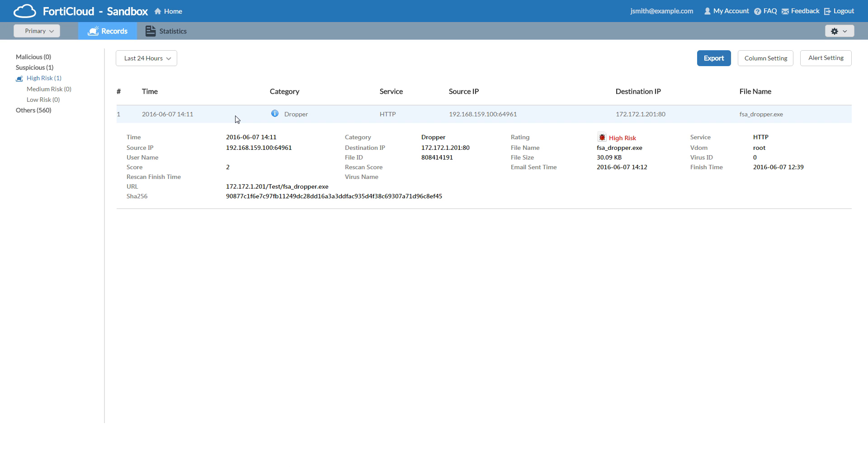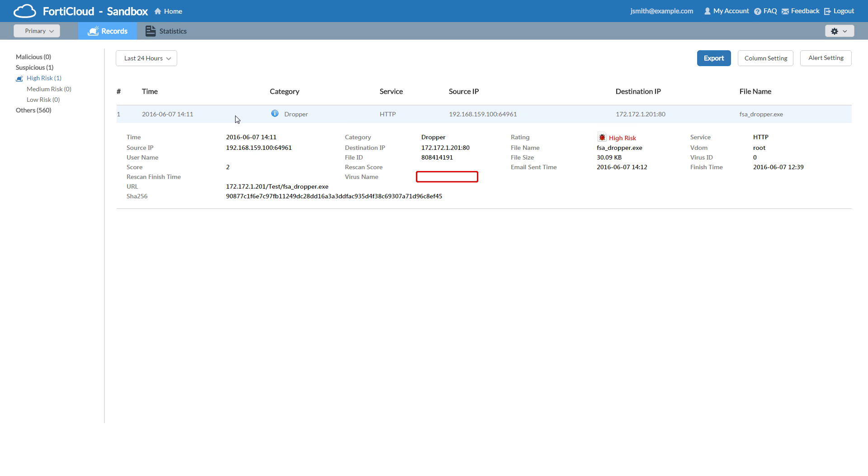Here we can see more details about the file, such as which IP had downloaded it, where it came from, what its rating is, file name, which VDOM, and with known malicious files, the name of the virus will appear here, as well as its virus ID within FortiGuard Encyclopedia, here. And here's the time we were notified.